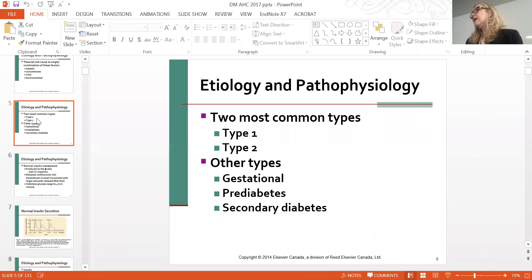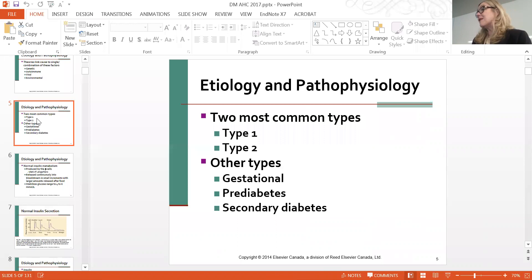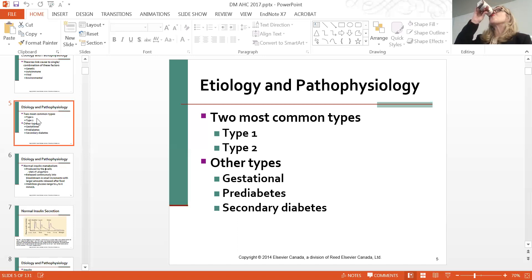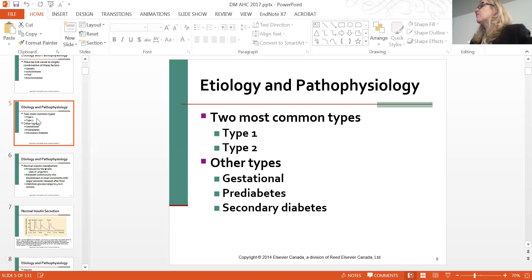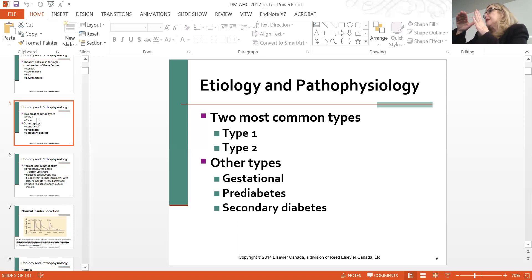We're also seeing gestational diabetes—moms developing diabetes during pregnancy. At the last trimester they have really high glucose levels, and babies grow like crazy—10 to 12-pound babies—putting them at higher risk of developing diabetes later in life. Pre-diabetes is a condition where the fasting glucose may be around 6.2—at the upper end of normal but consistently there. Secondary diabetes is when someone might be on a steroid and their sugars have increased as a result.